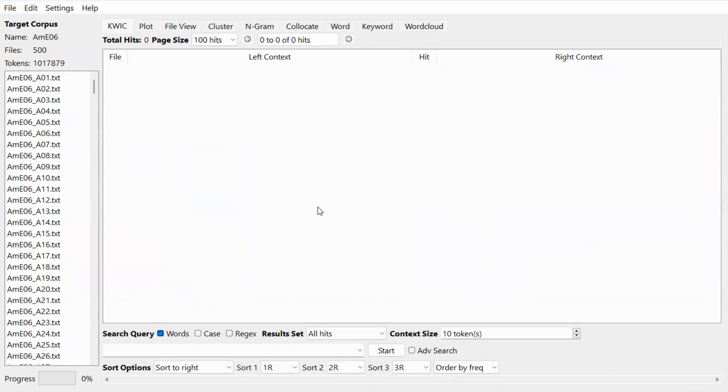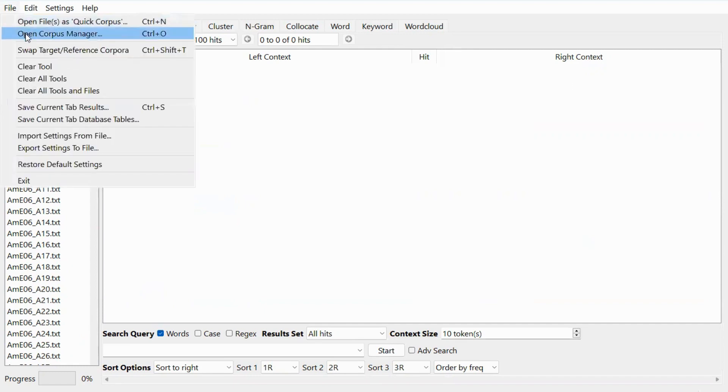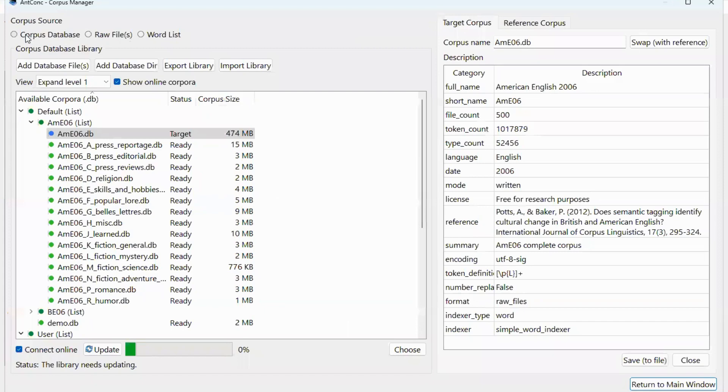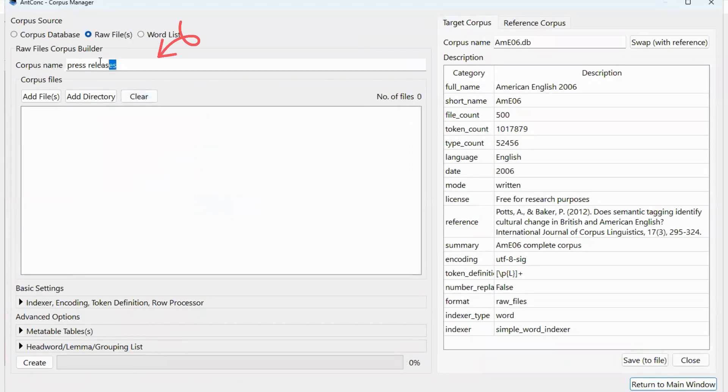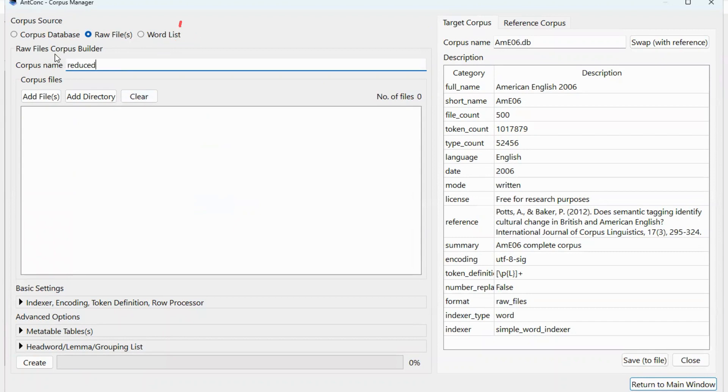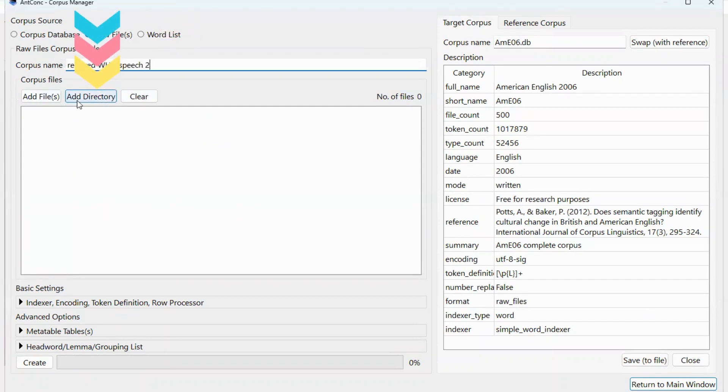What if you want to upload your own corpus? It's quite simple. Go to file again and open corpus manager, then select raw files on the top left and you can name the corpus and add file or add directory.